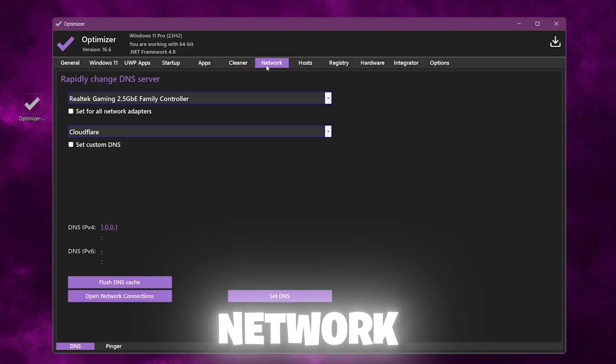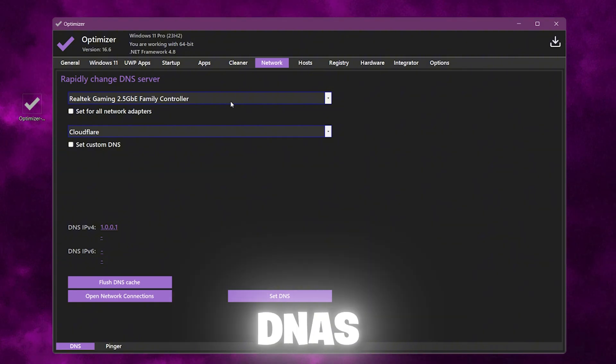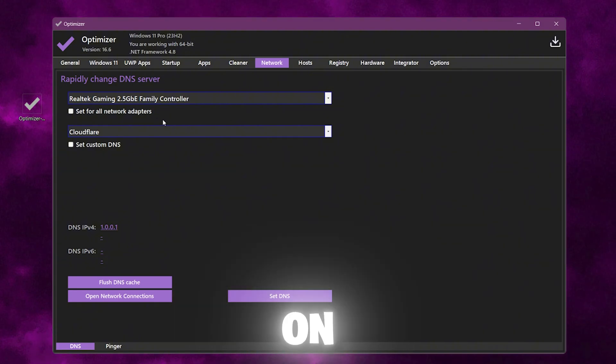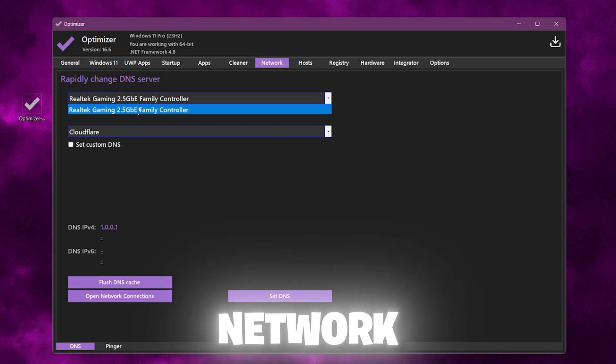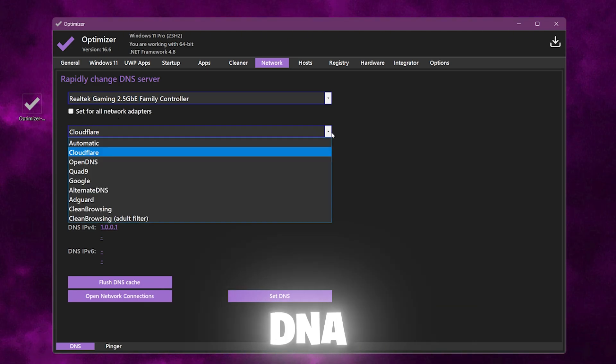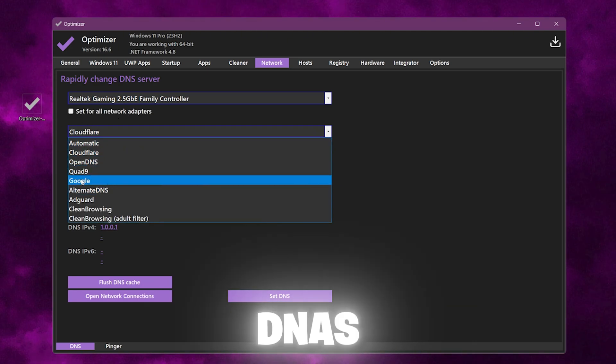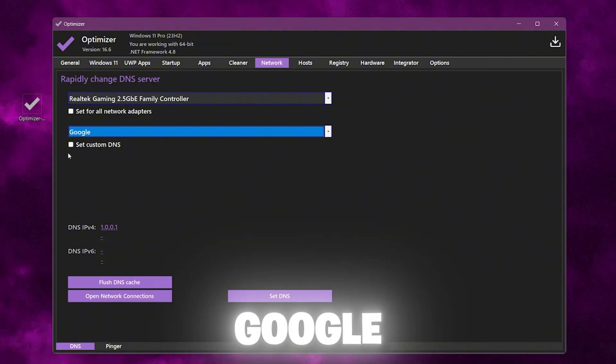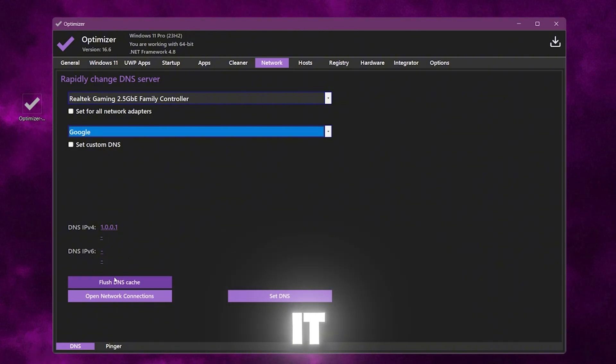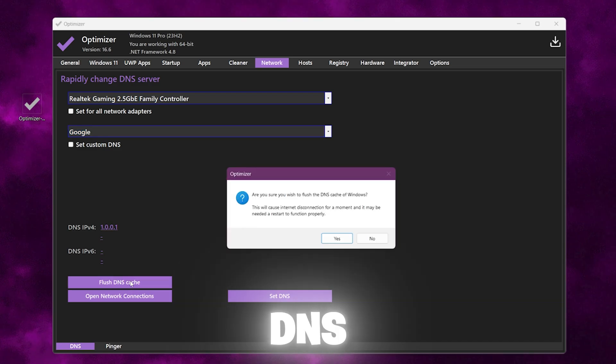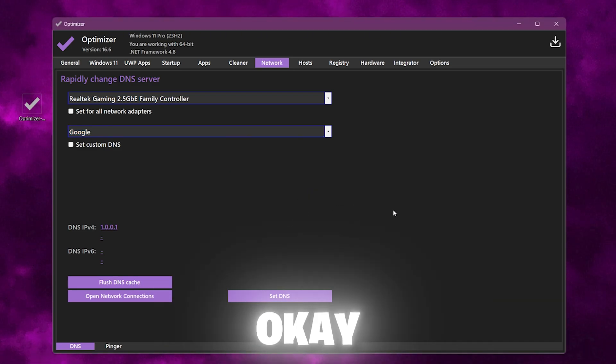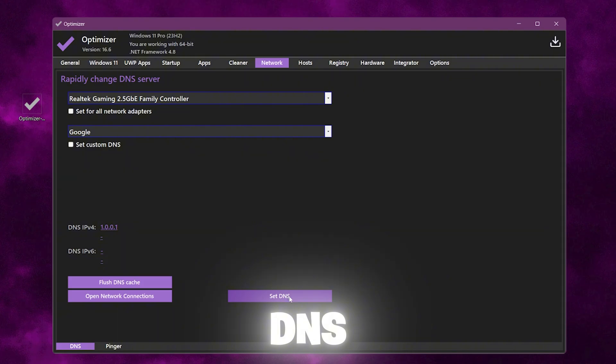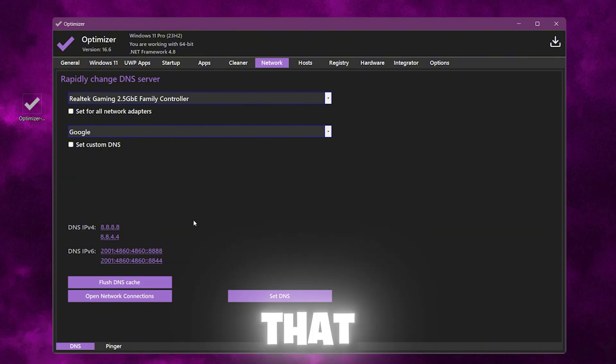Now go to the Network tab. Here you will find Rapid Change DNS. From here you can change your DNS on anything. Simply select your network adapter, now go to this DNS tab and here you will find all the DNS. The best one is the Google DNS, so go for it. Now first of all set it to Flush DNS cache for resetting your DNS cache. Hit OK. Now go to Set DNS and apply this DNS on your PC. After that, close out of this optimizer.